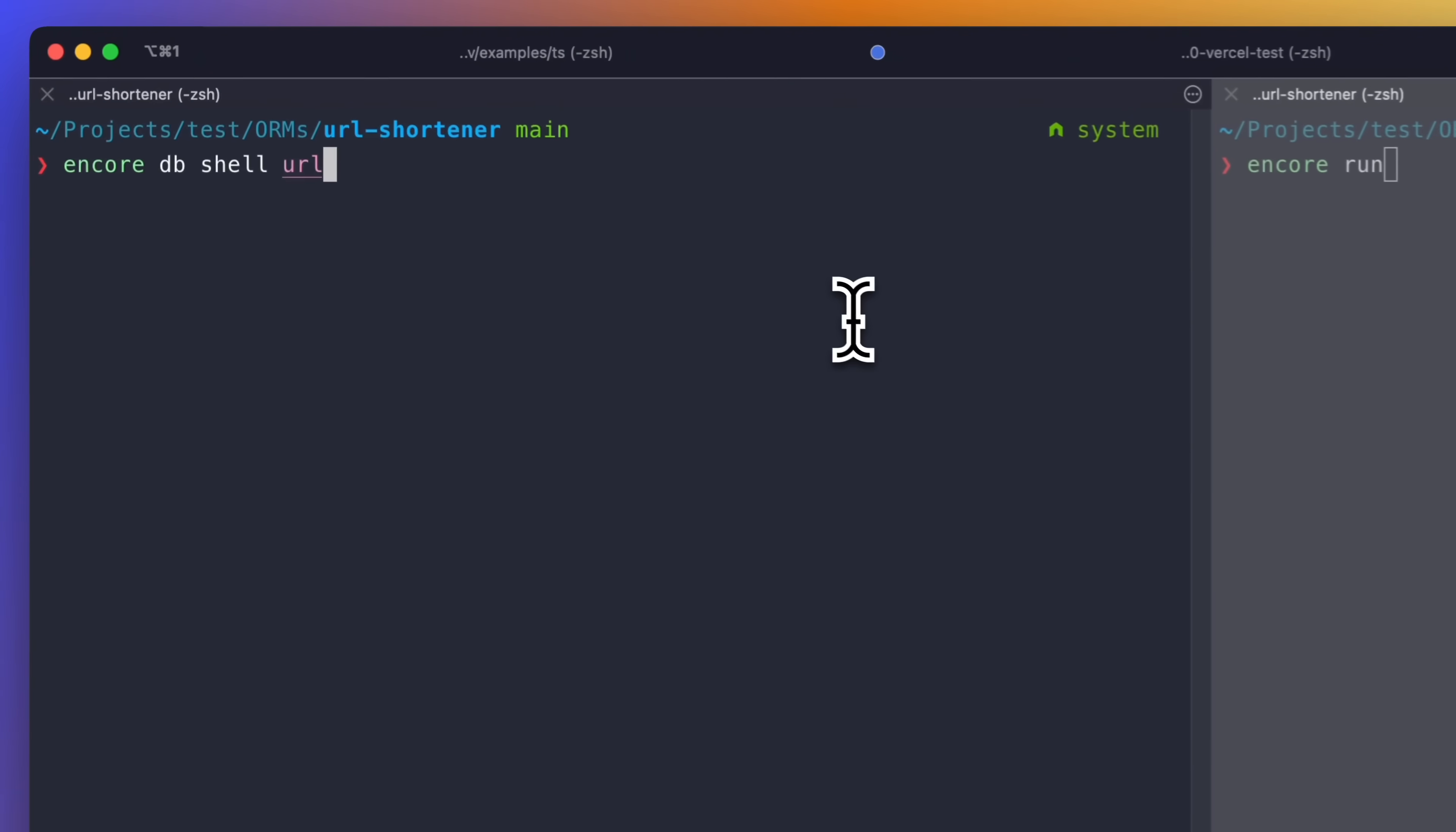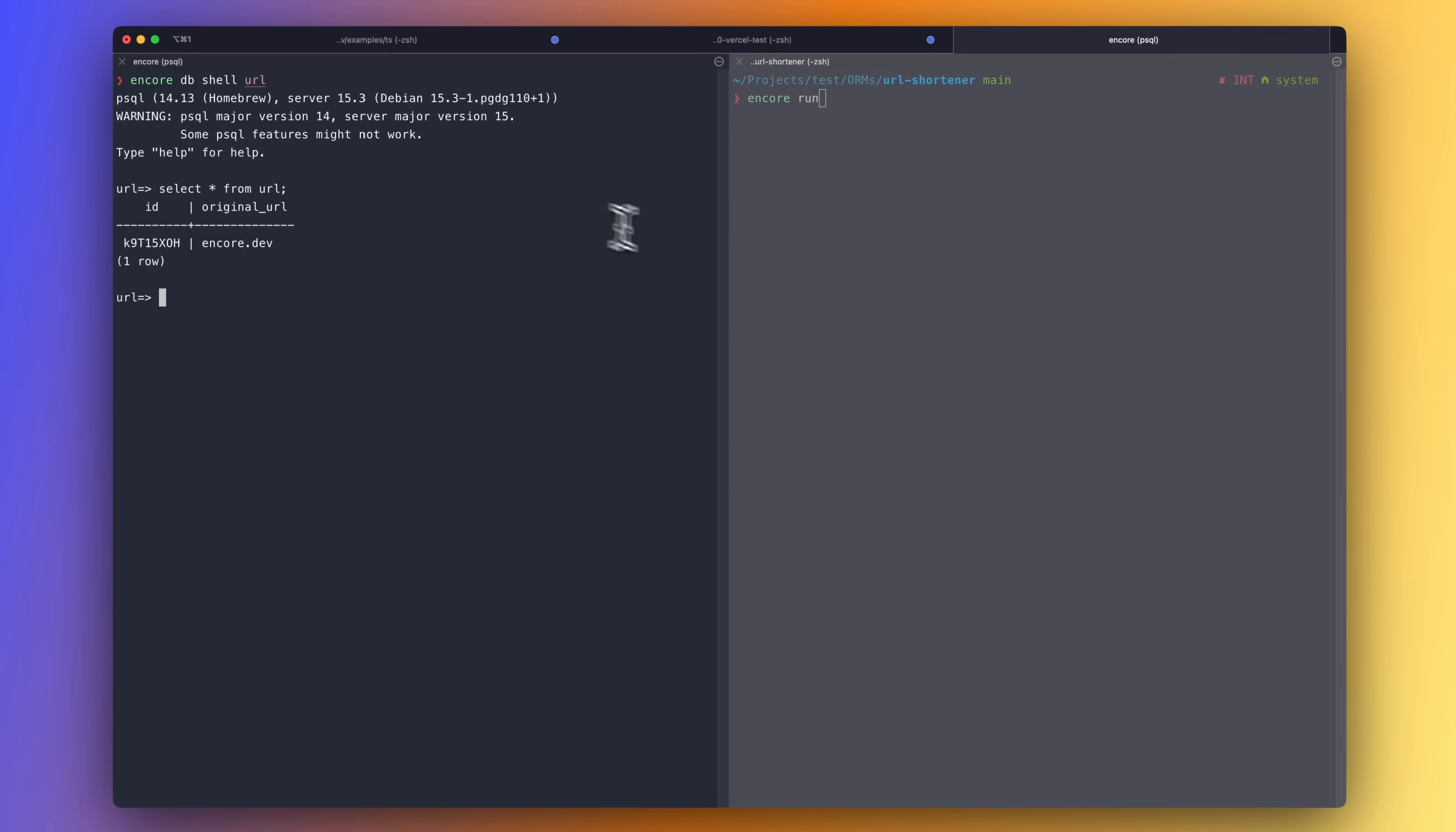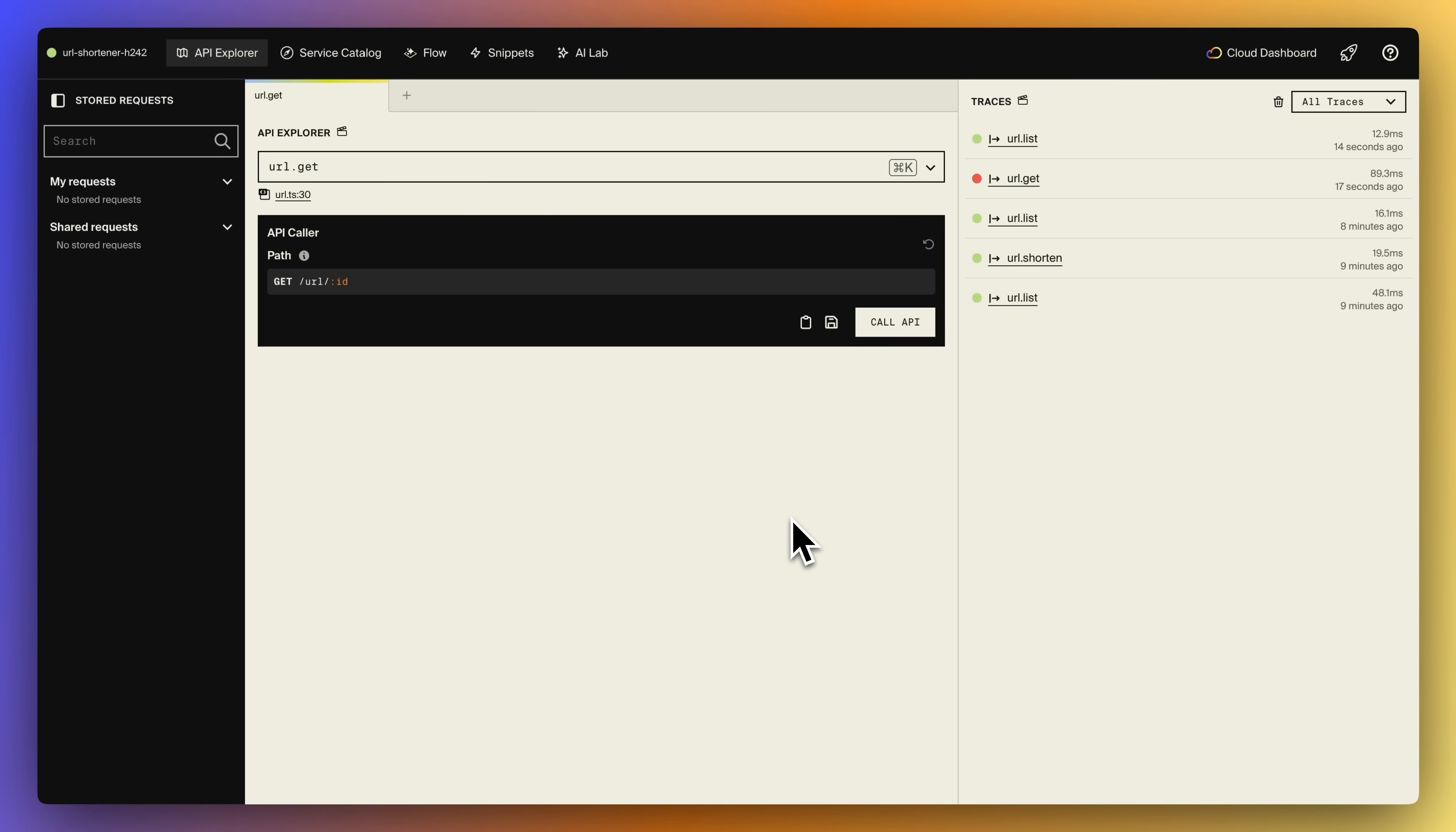Encore CLI comes with tools for you to interact with the locally running database. And you can, for example, run Encore DB shell to open a PSQL shell to the database. And when you start your app using Encore run, you get access to the local development dashboard. And from here, you can easily call your endpoints.